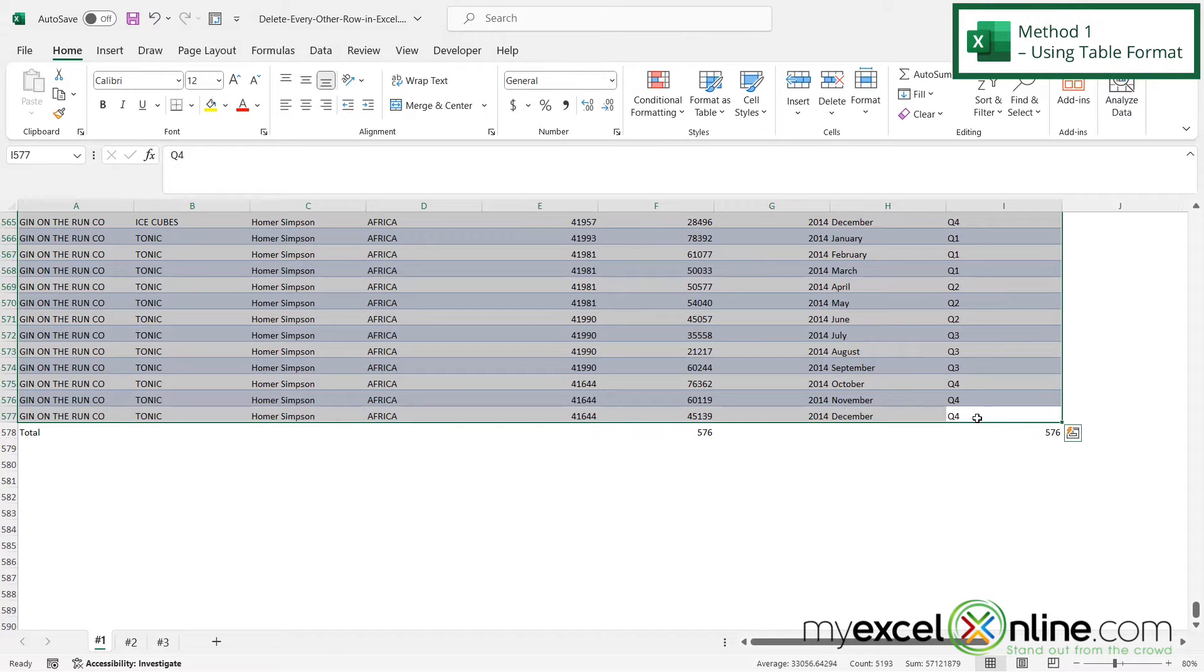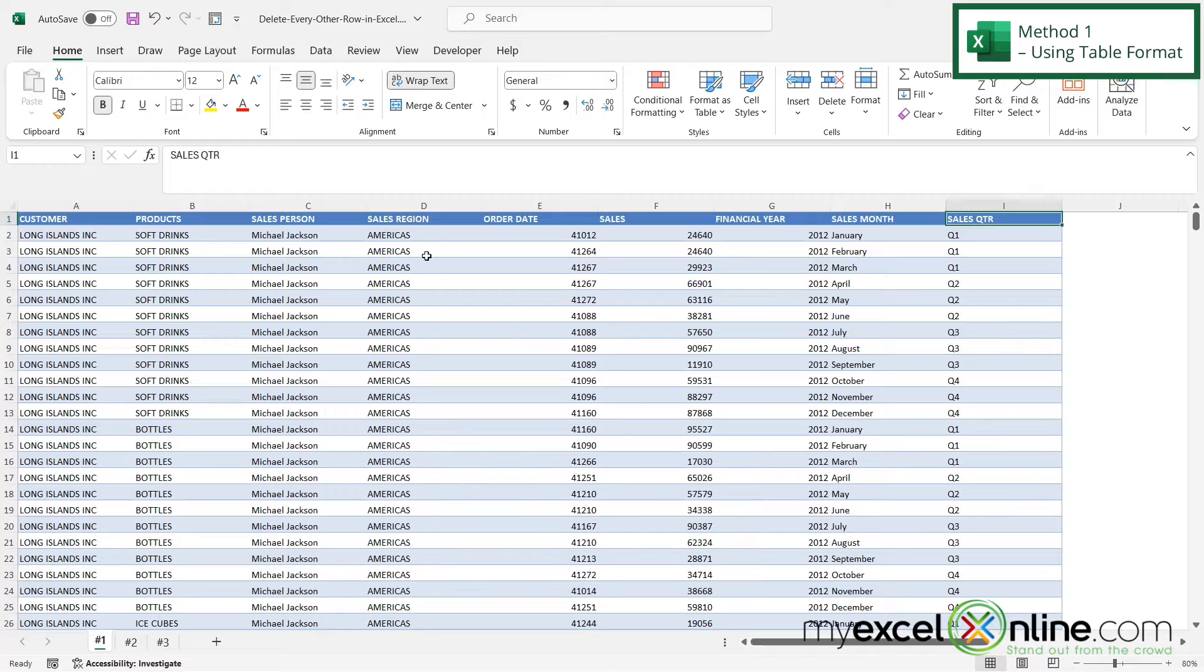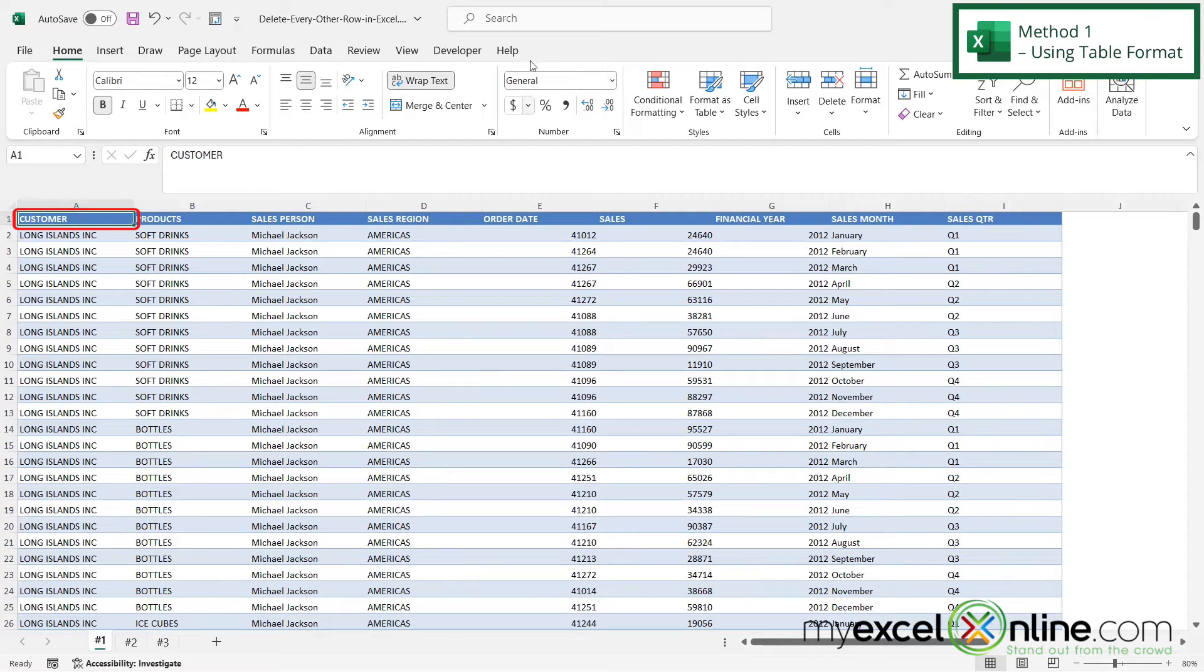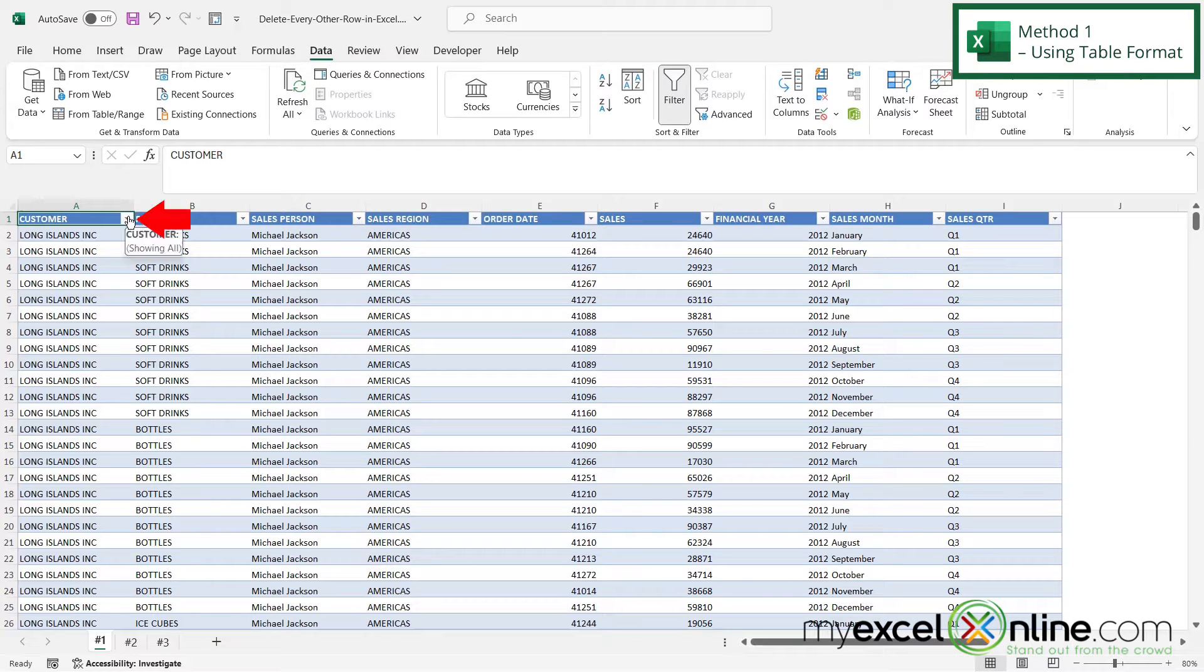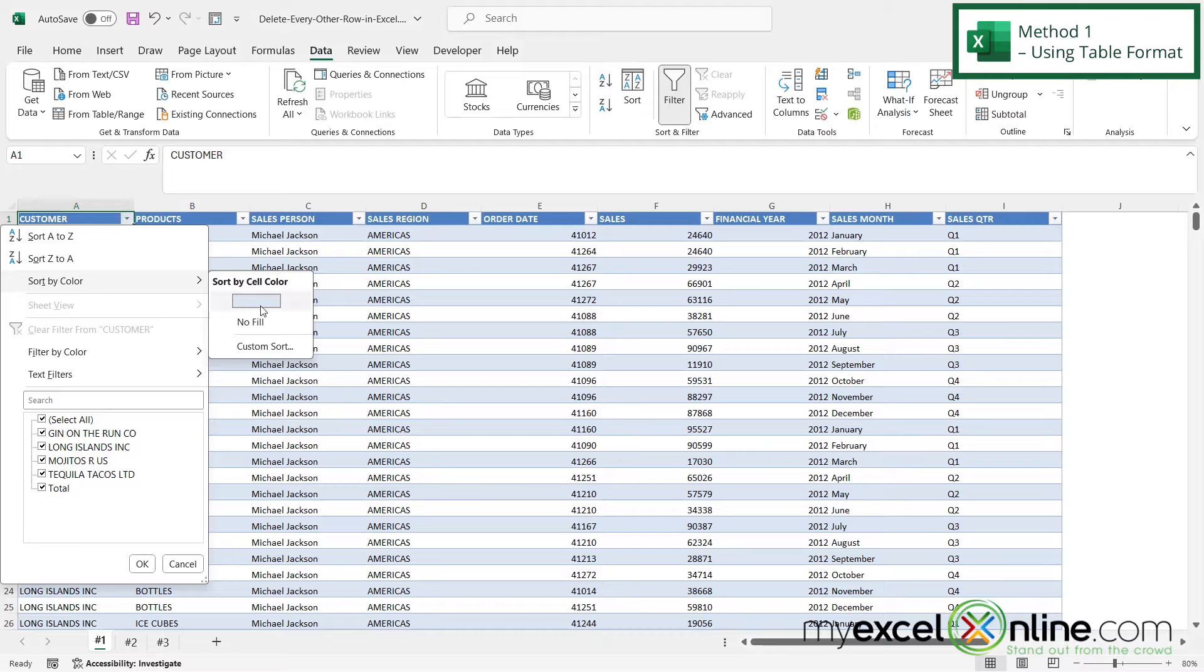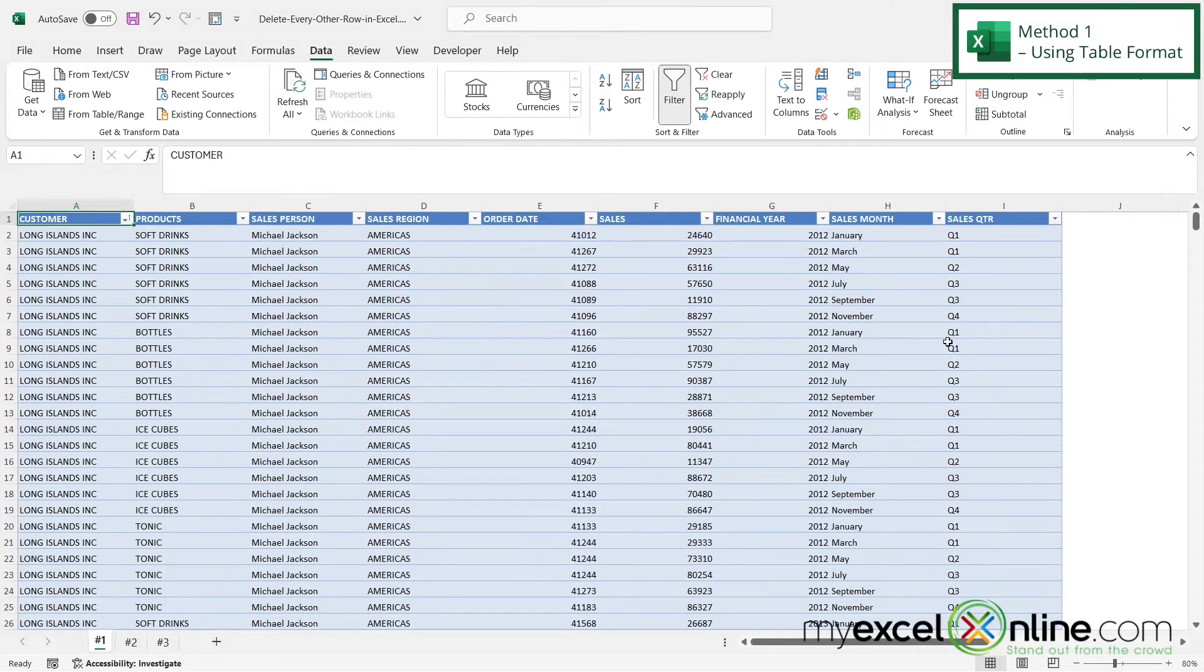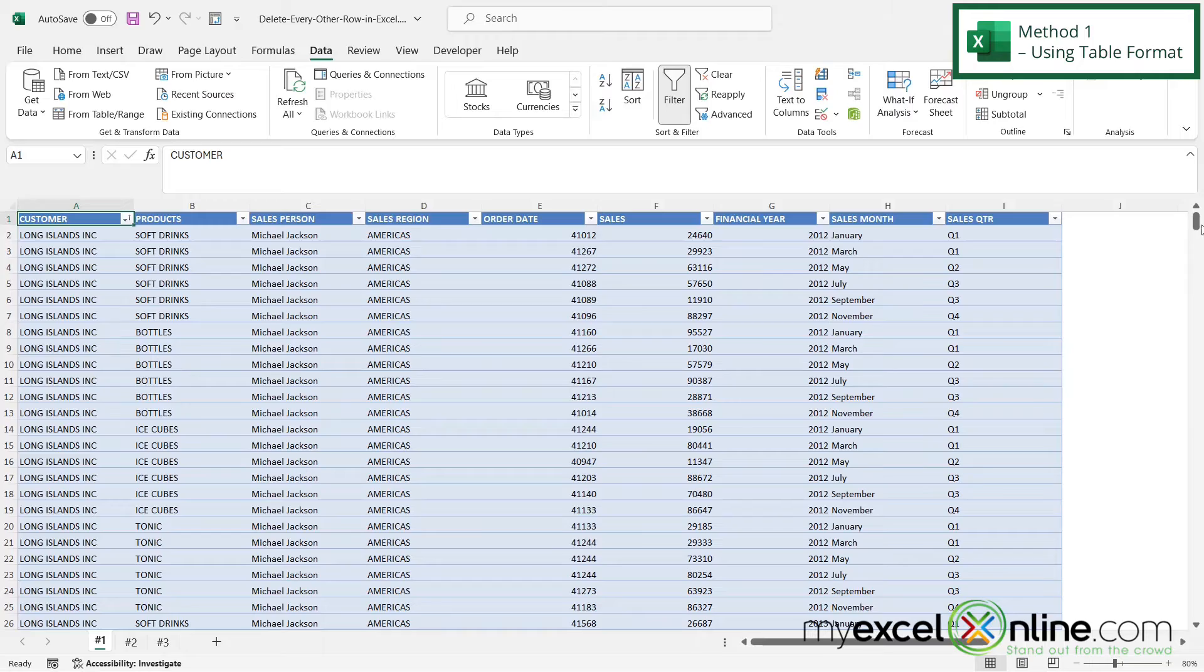If I hit Control Up Arrow, I can go back to the top. If I click in A1 and go to Data and turn the filter back on, now when I click the down arrow and go to Sort by Color, the color blue of every other row is going to show up here. If I click on that, my data has now been sorted by my row color, which essentially is every other row.